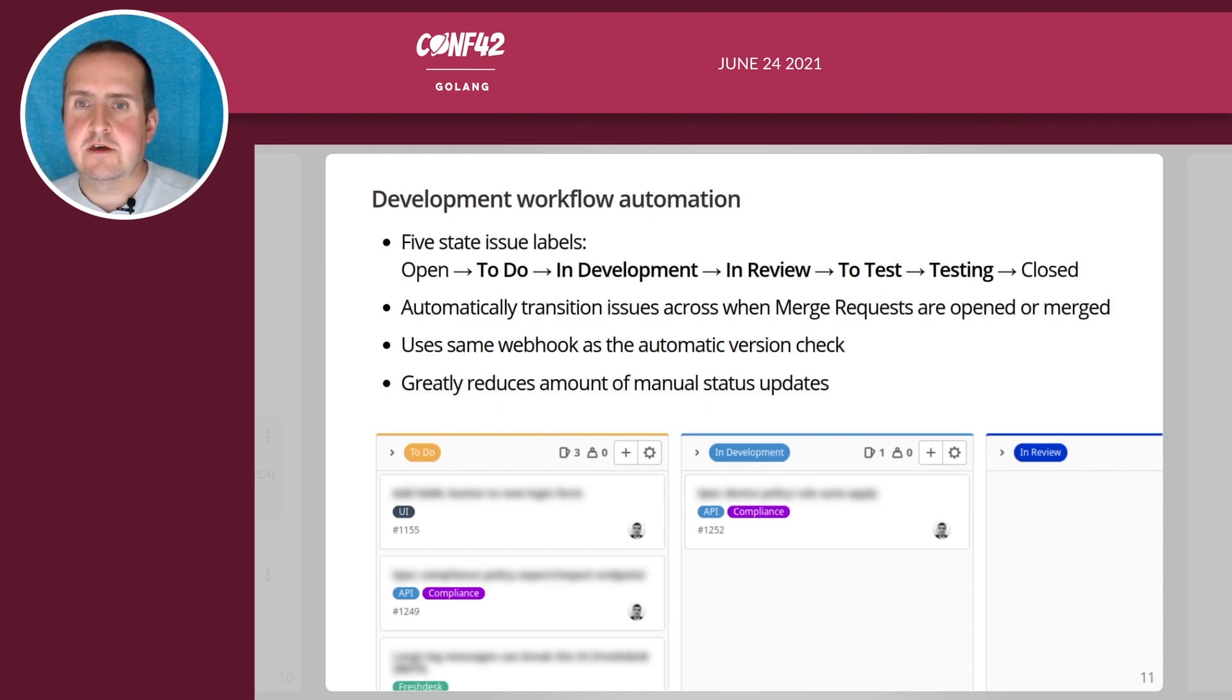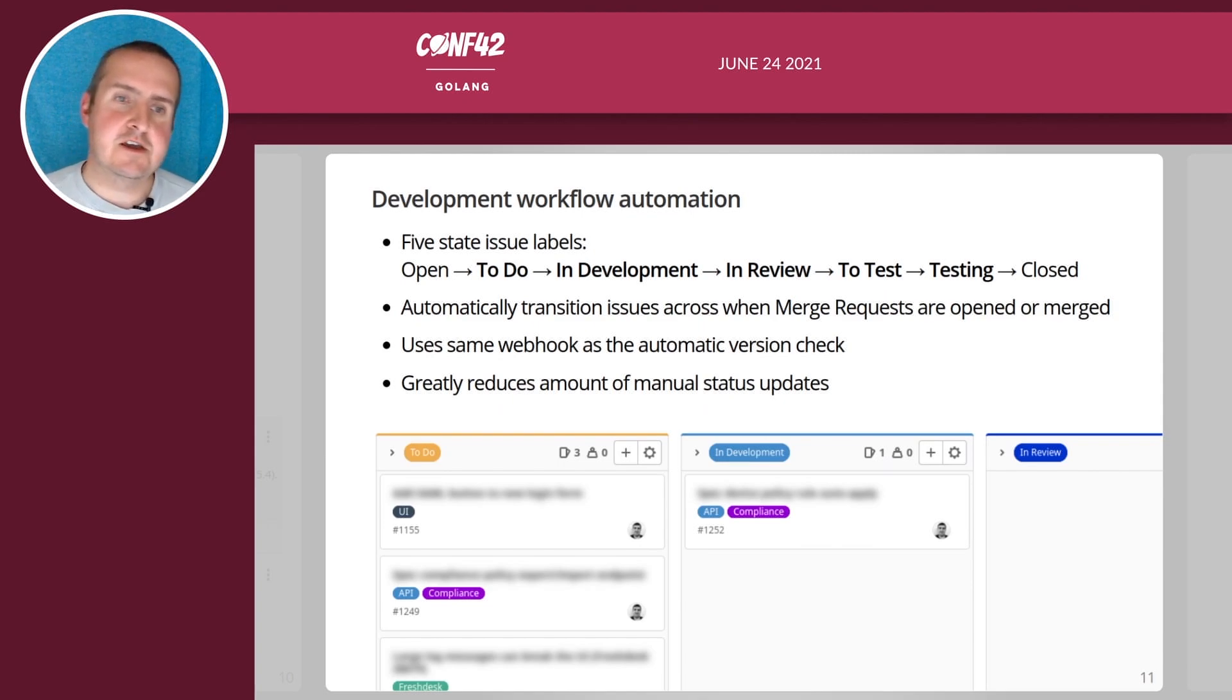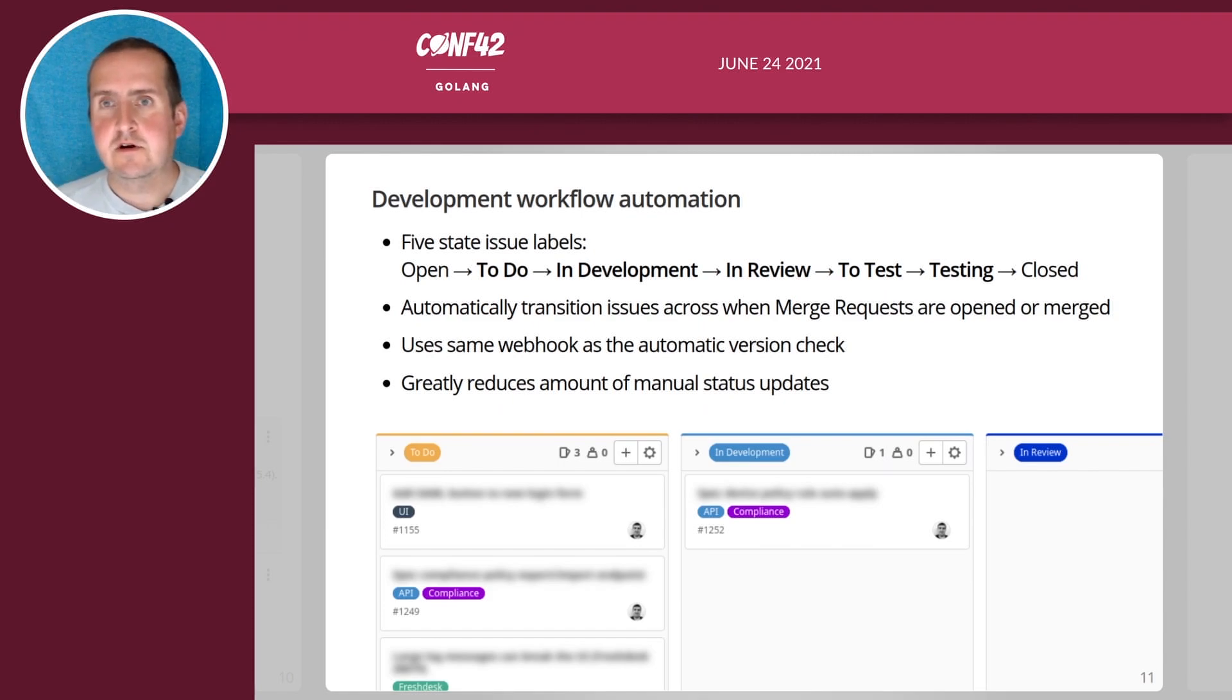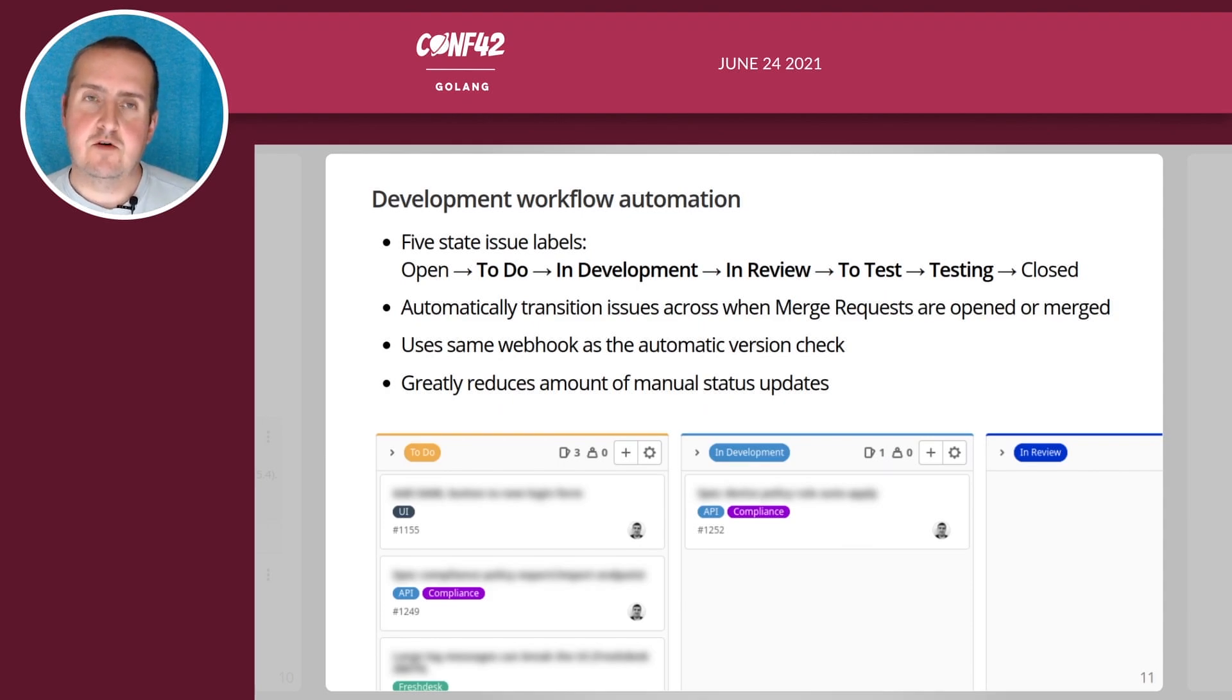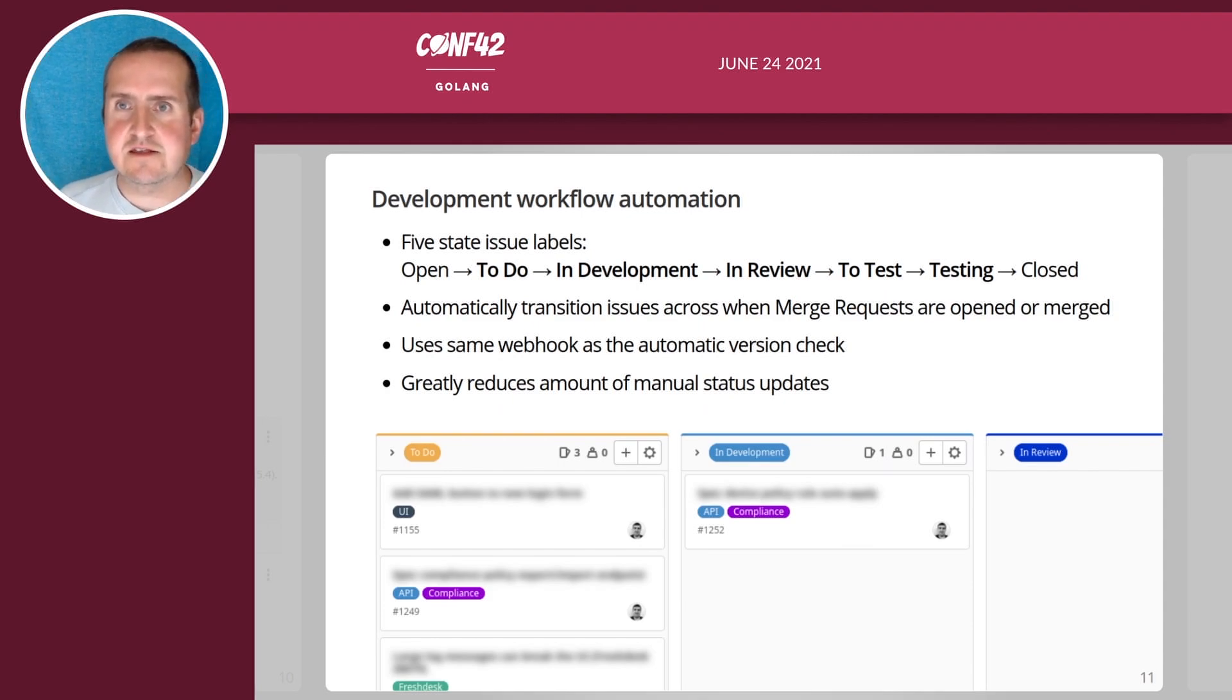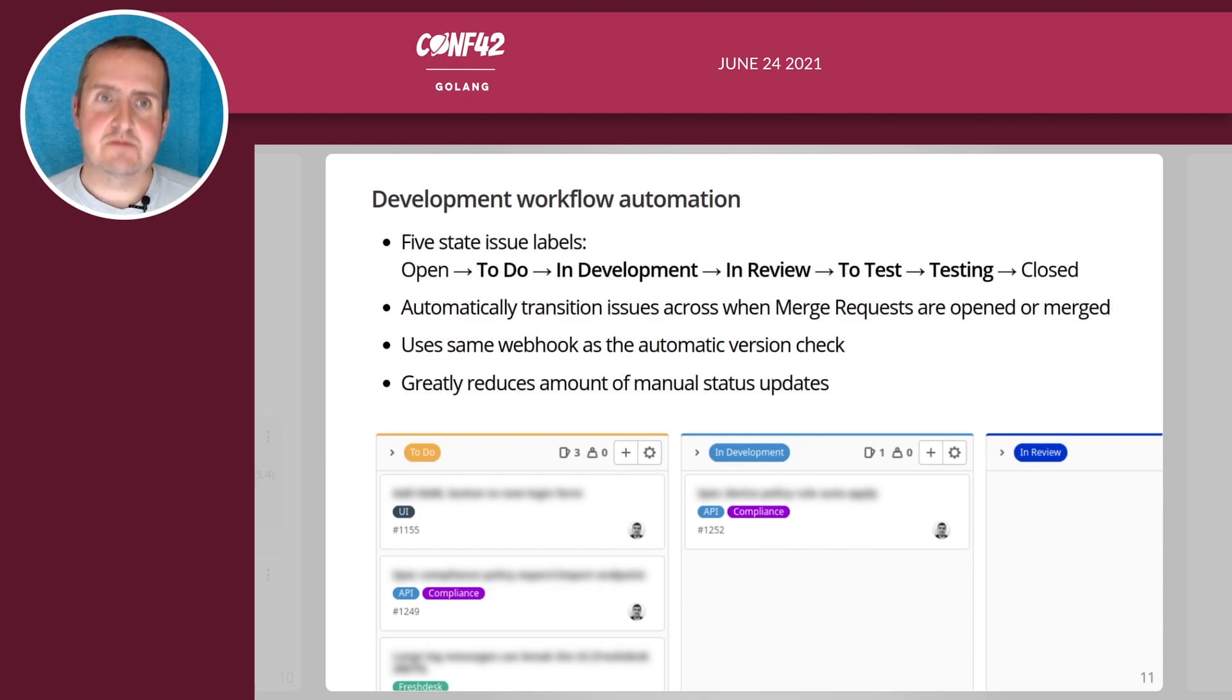The area of the product it applies to, if it's a UI or an API issue, if it's a Fresh Desk ticket for example, but also for process. So our GitLab issues always go through that stage from open to to-do to in development to in review to testing and then eventually they get closed.